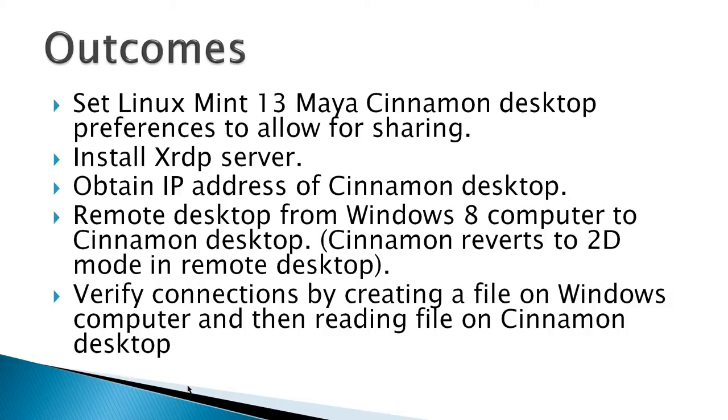The Cinnamon desktop will revert to a 2D mode in remote desktop instead of its normal 3D mode, and then we'll verify the connection by creating a file on the Windows computer and then reading the file on Cinnamon desktop.